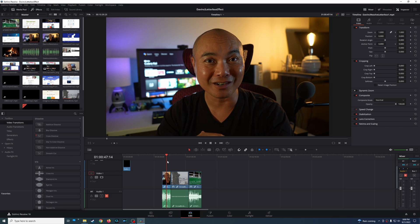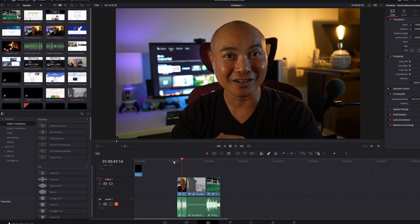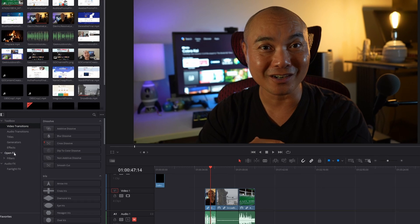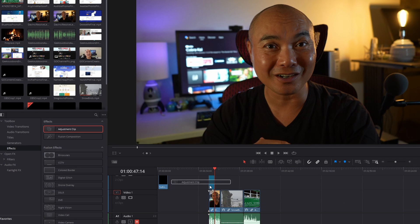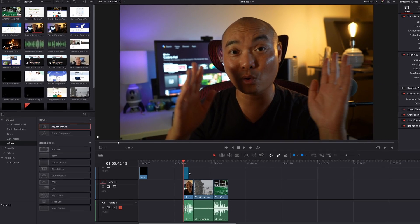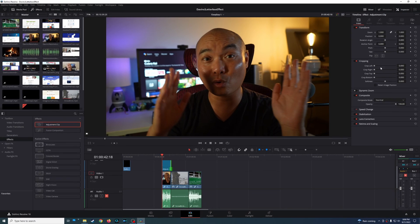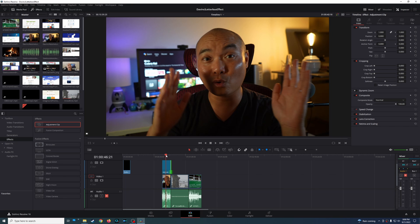Now that we've seen some of the top ways to do the letterbox effect, let's look at what I think is the best way — it's going to give you the most flexibility overall. And that is by using adjustment clips. So if you go here to your Toolbox and then down to Effects, you'll see Adjustment Clip. We'll go ahead and drag this here. What's great about adjustment clips is you're able to do the same thing as cropping, but since it is its own clip, you can apply it across a single clip, multiple clips, or your entire project timeline — it gives you a lot of flexibility.